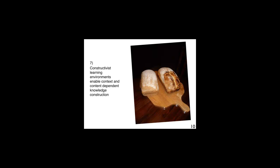Constructivist learning environments enable context and content-dependent knowledge construction. Now, depending on the context and the content, the knowledge construction will be different. For example, the process of making bread sometimes involves letting the dough rise and sometimes it does not. It depends, again, where you are and what is the food culture attached to bread baking.